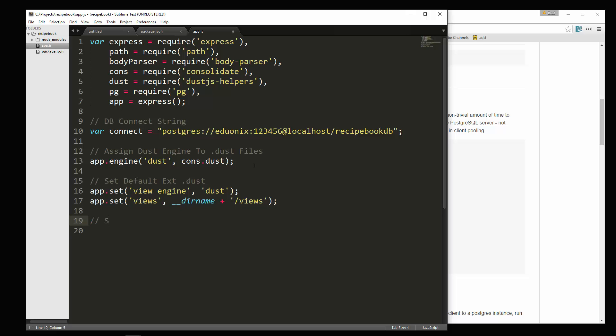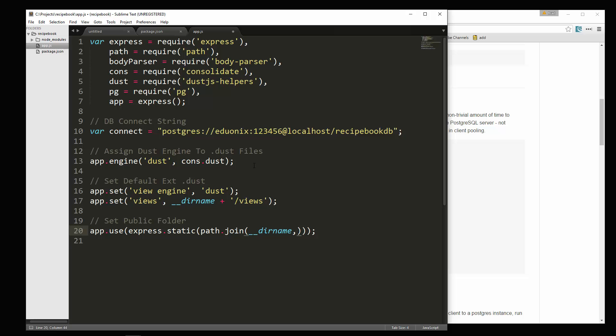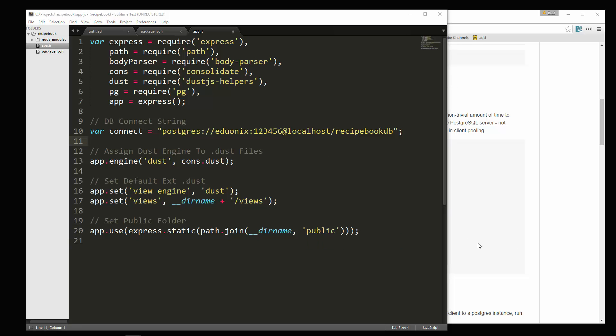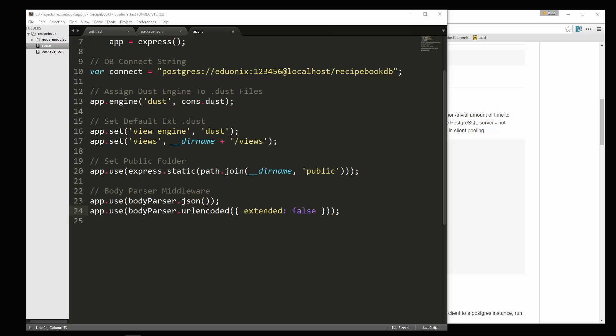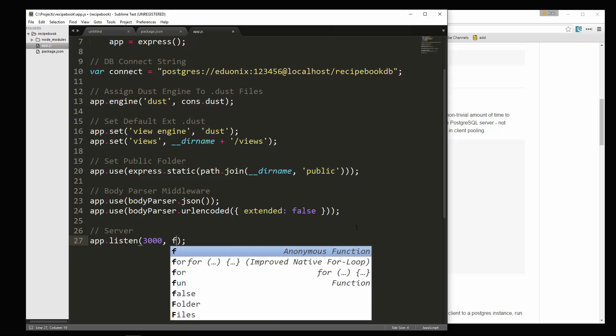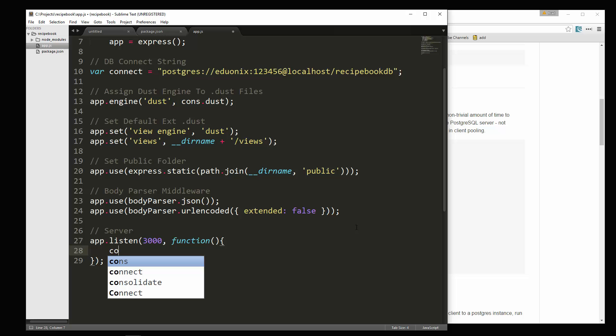Let's set the public folder. App dot use. And here we're going to say express dot static, and then in here we're going to use the path module. Path dot join, and then we want double underscore dir name, and then the name of the folder, which will be public. So now we're going to need our body parser middleware. I'm just going to paste that in. And then let's do server. We'll say app dot listen, and let's listen on port 3000, and then we'll just console log.